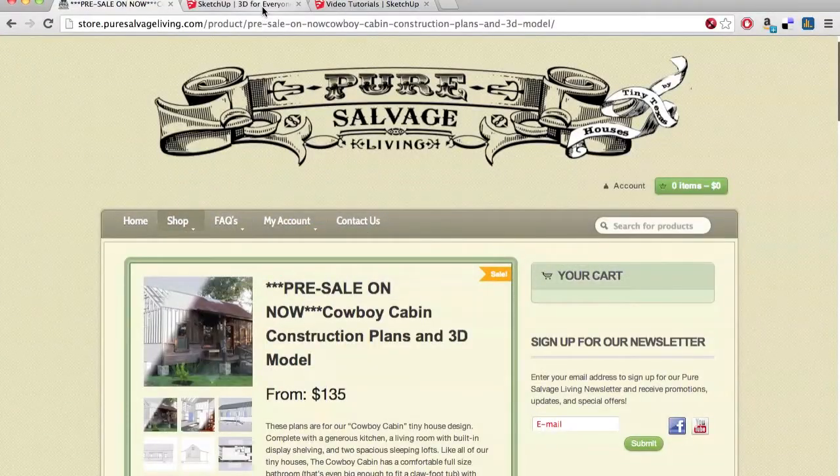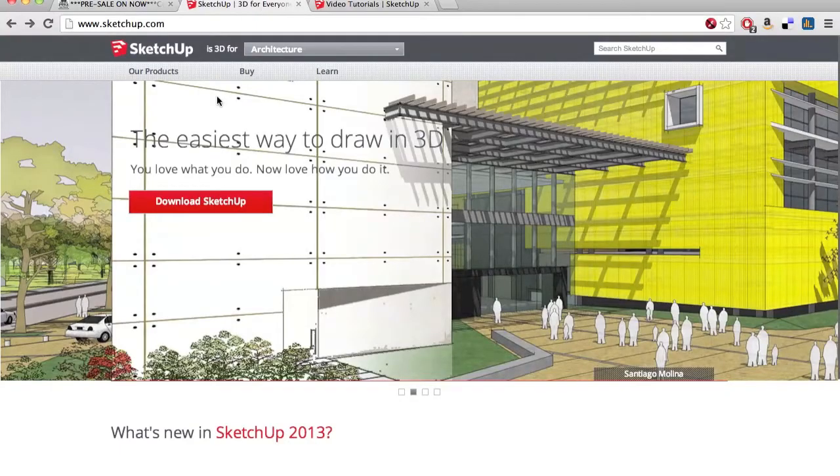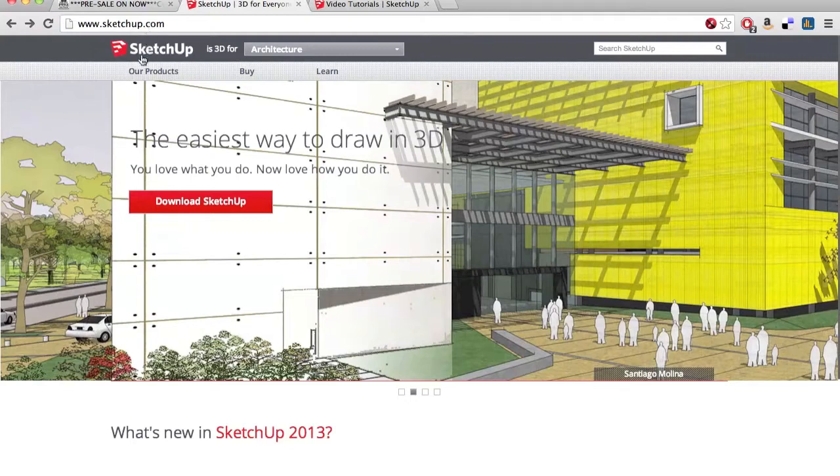SketchUp is a free program, downloadable from the internet. Just go to SketchUp.com, you can see it's spelled like Ketchup, but with an S at the front.